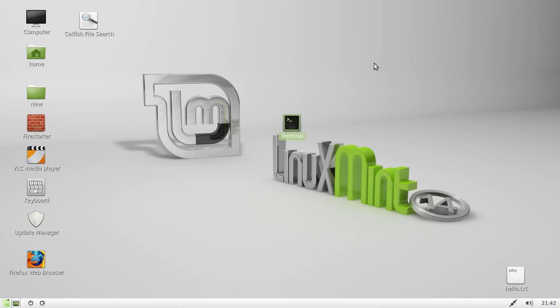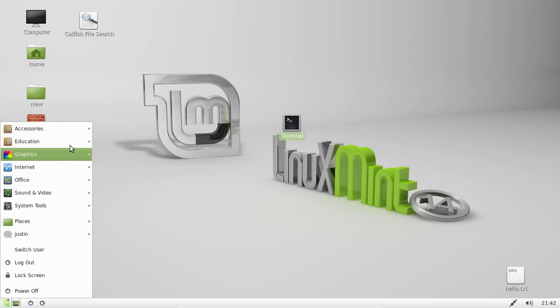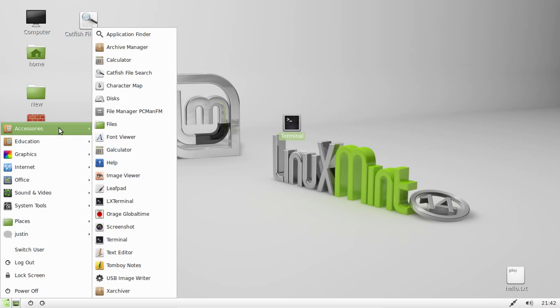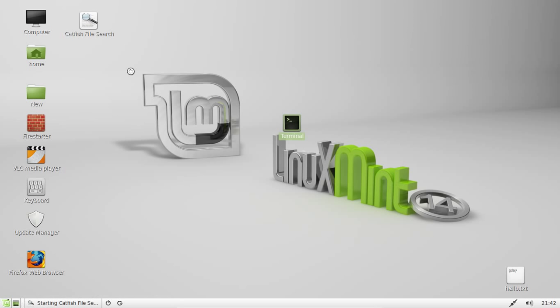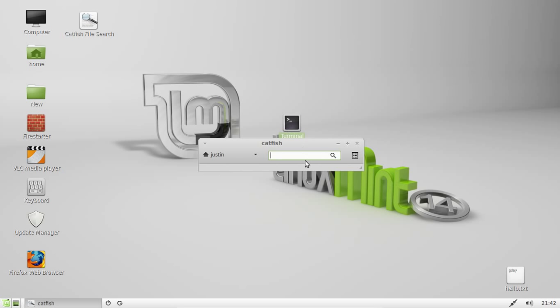Now from that point you should find it somewhere in your applications menu. In my case it's accessories and catfish. There it is.